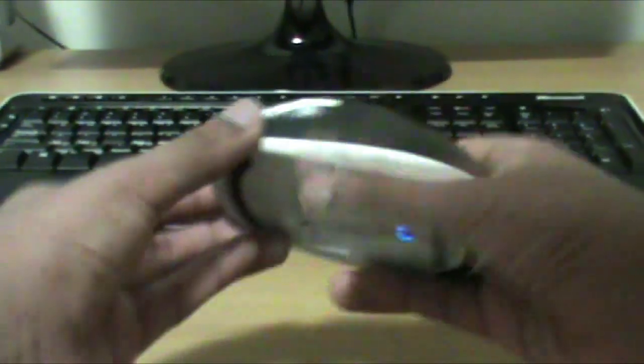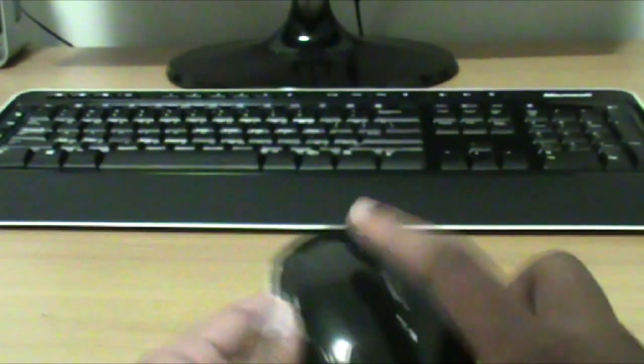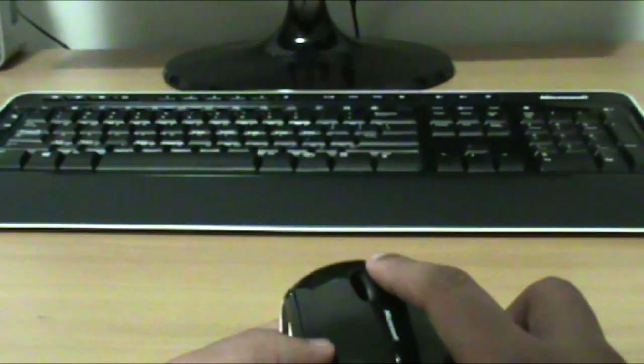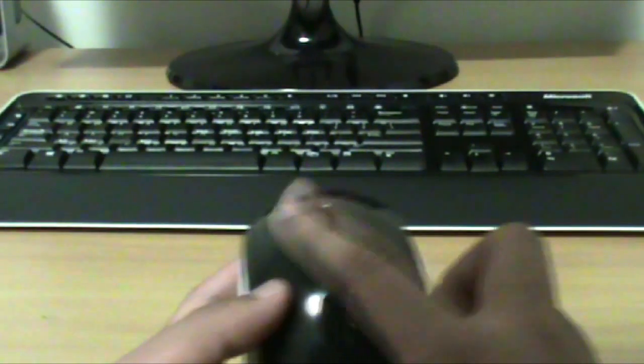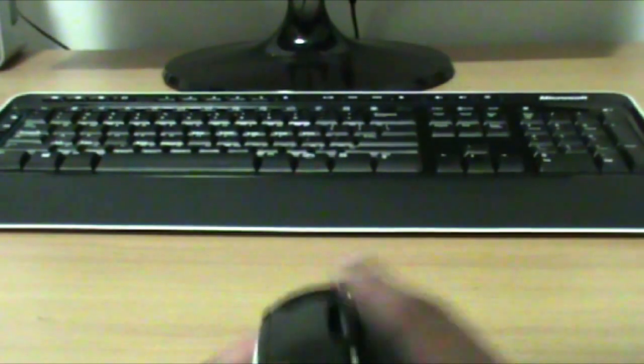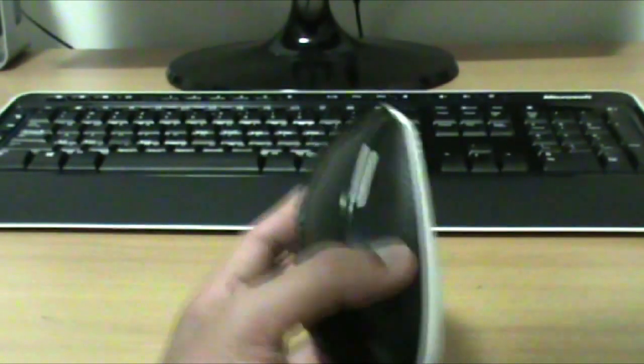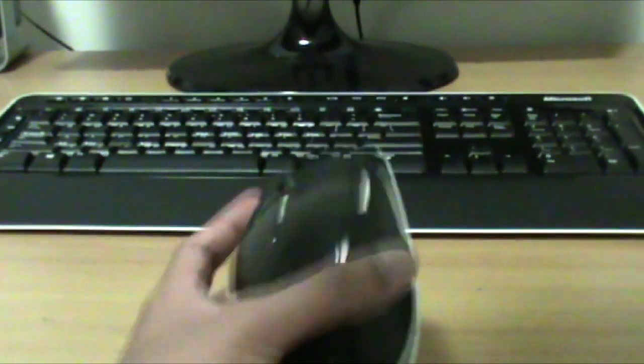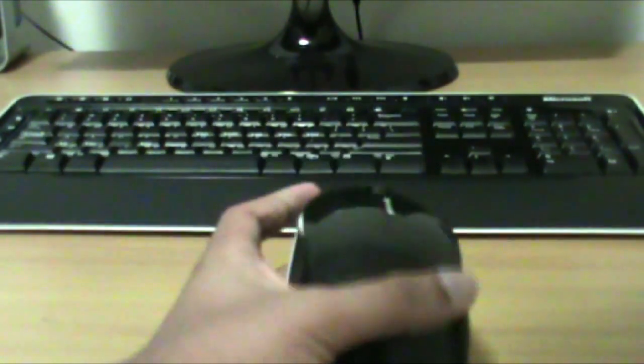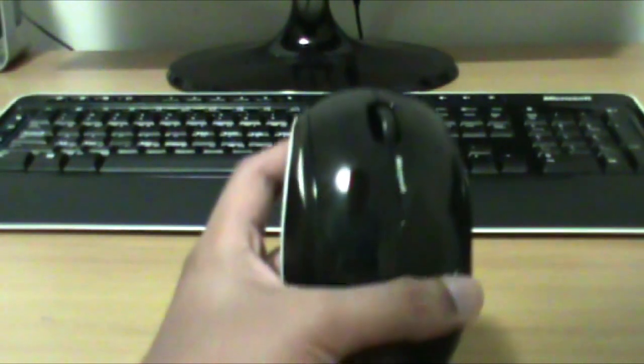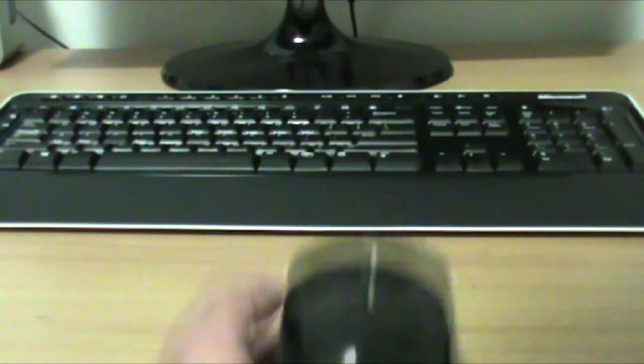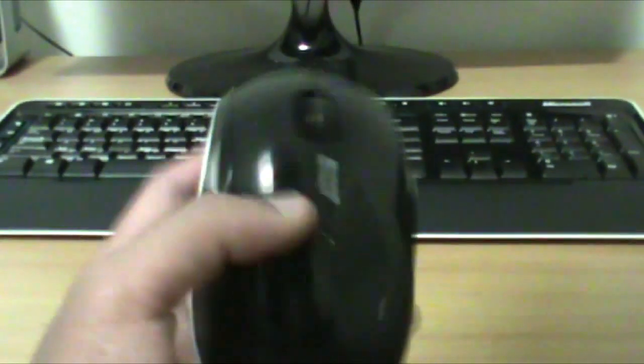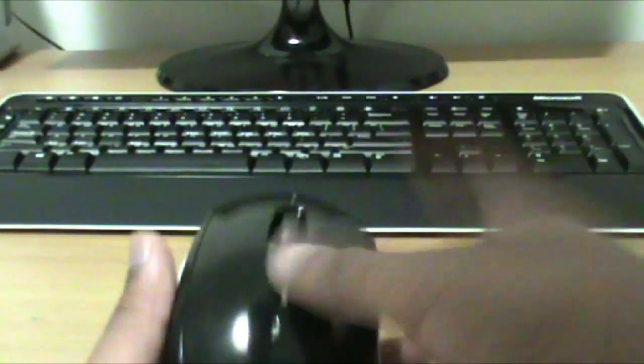Another good thing is the programmable buttons. The buttons you see there, side to side and this one right there, could be programmed with the software. You can assign anything you want, though the assignment is limited by the software. You can make the middle click or reassign it to something else.